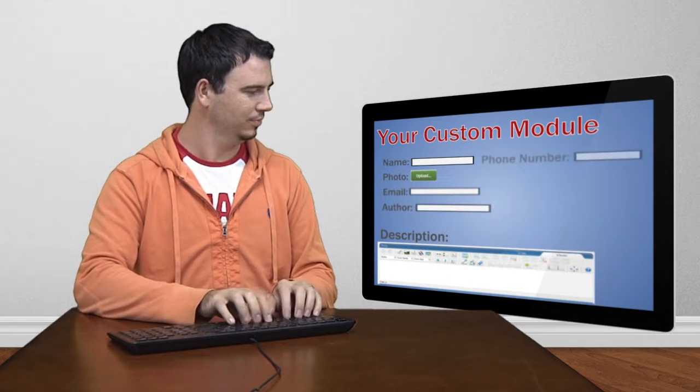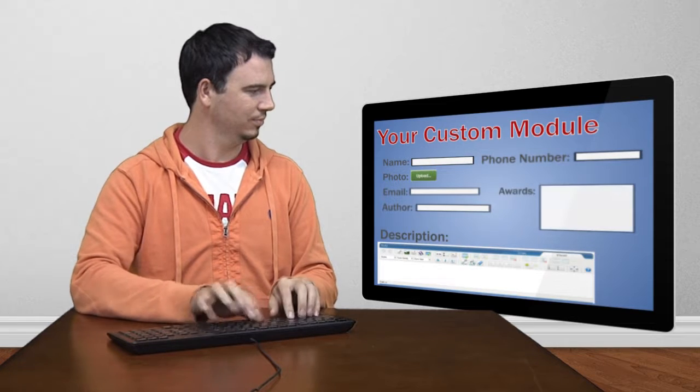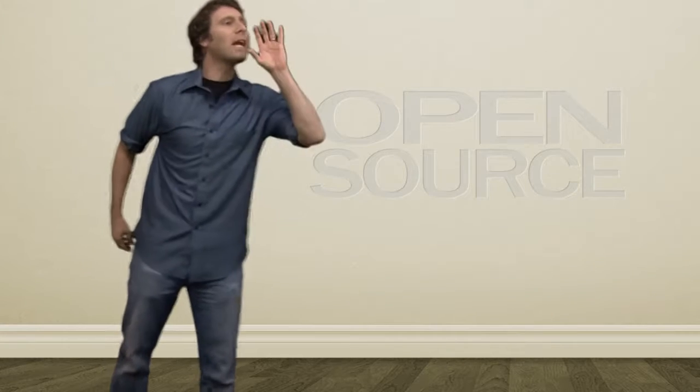Once you start using custom modules and integrating them to work with the rest of your website, the power of FreedomCMS becomes clear.